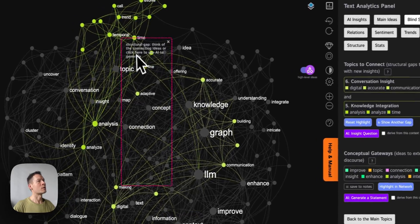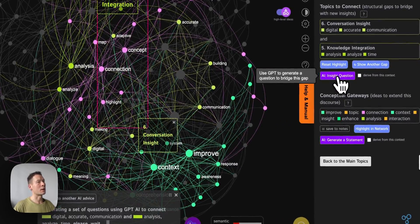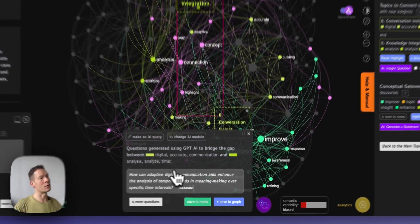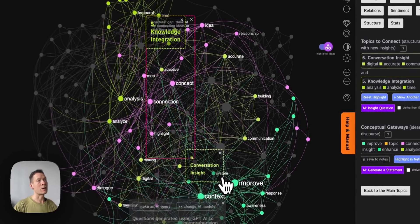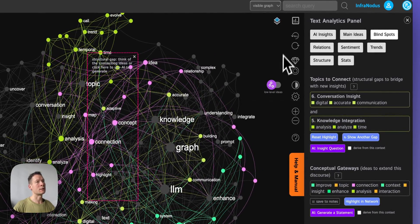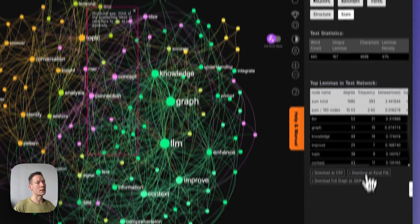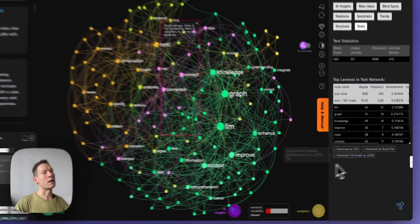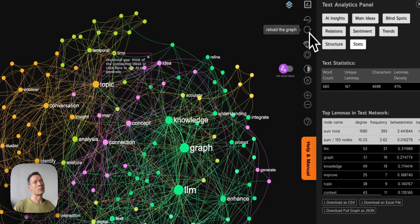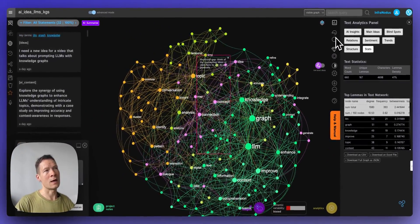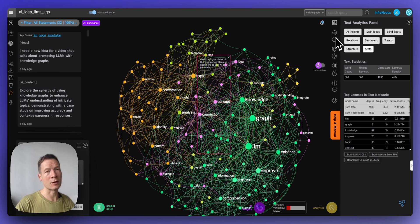You can use those gaps identified using network science to generate new research questions or insights that bridge them. For example, by choosing two topics and clicking AI idea generation, it generates a question linking them. You can also export all this data as a JSON file and import it into your ChatGPT conversation or a custom GPT to enhance the AI results you're getting.